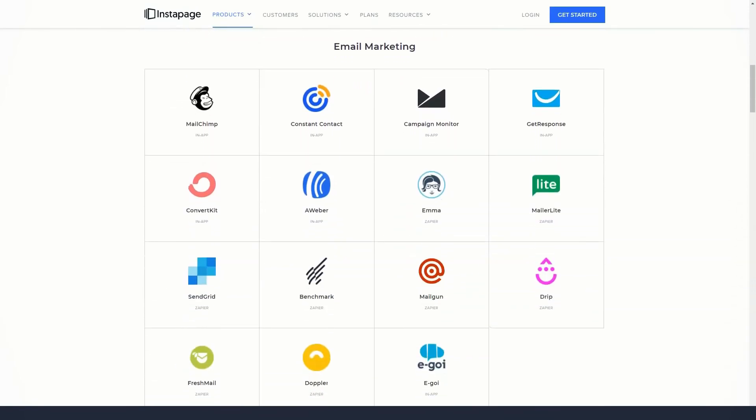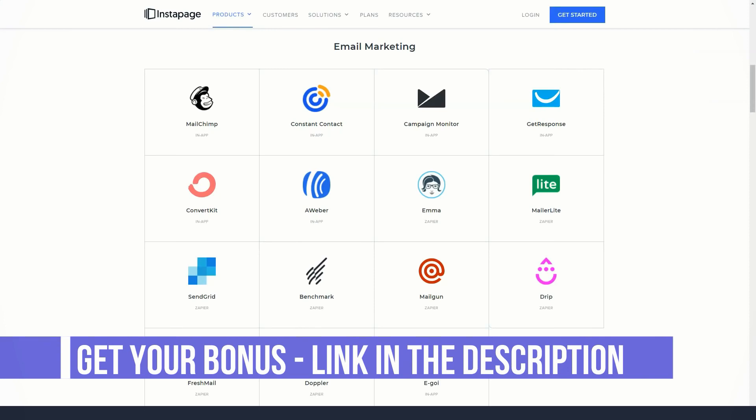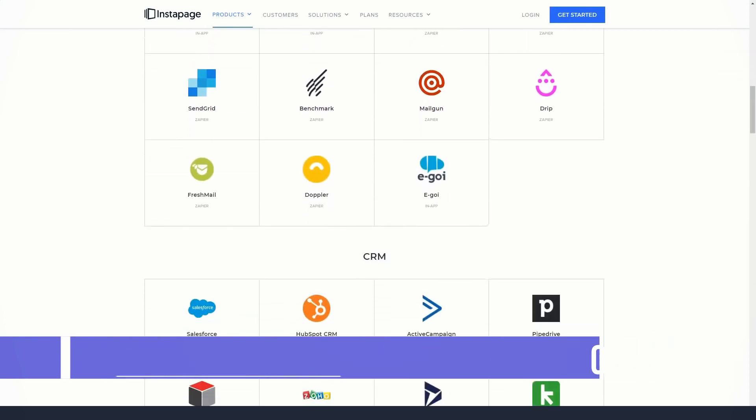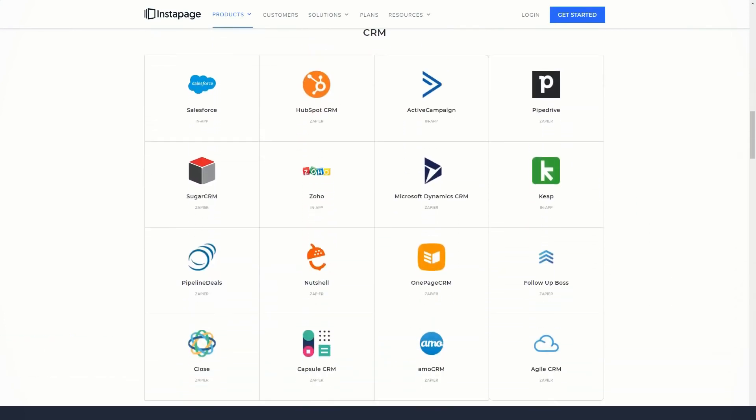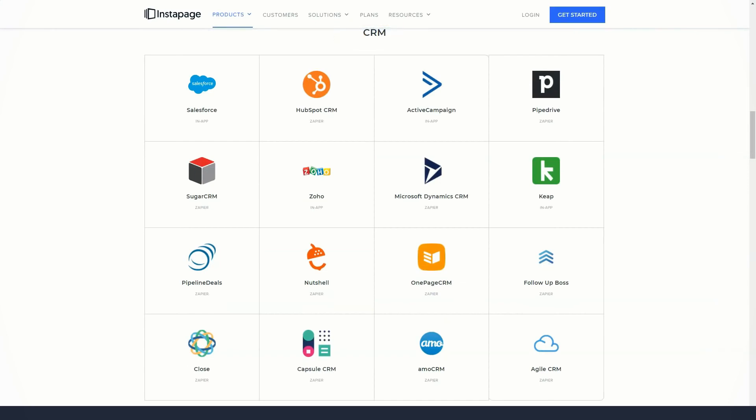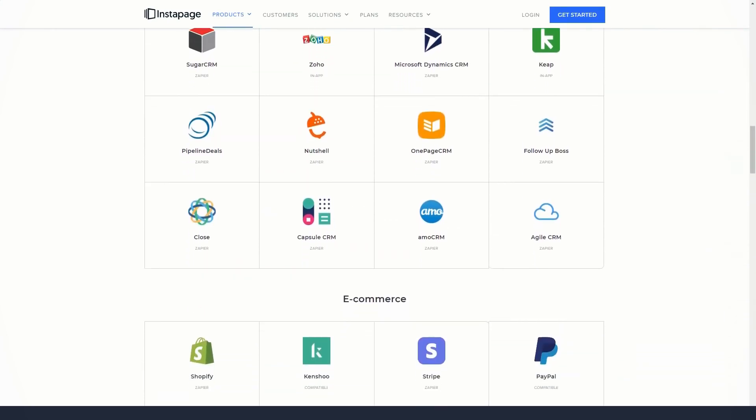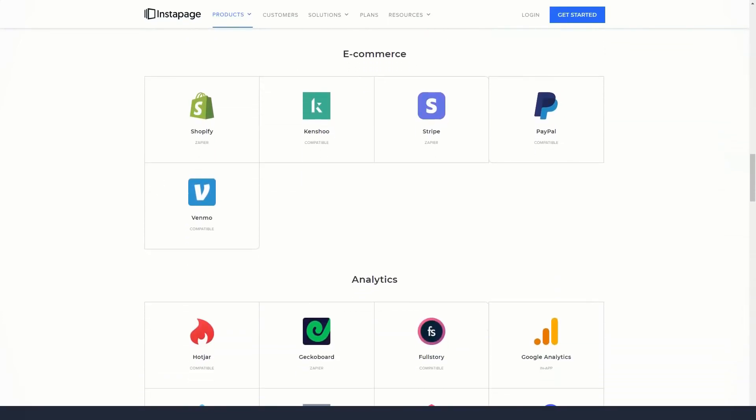However, since one of the key advantages of Instapage is its landing page editor, you are certainly not limited to using templates in their default state or even using a template at all. Whether you start with a blank canvas or one of the templates, Instapage editor gives you the freedom to create a custom landing page.